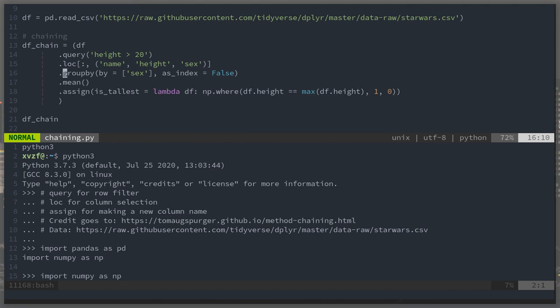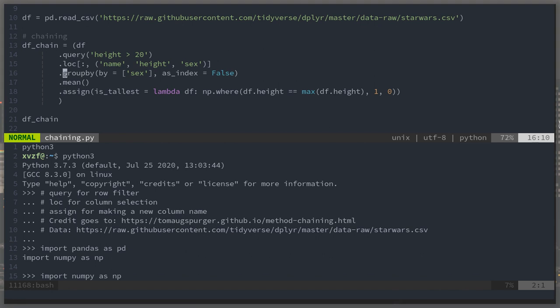Then of course, groupby, where I have as_index equals false. I think that makes downstream processing a little bit more straightforward. And finally, I use assign to make new columns. With just this small handful of methods, I think you can get quite a bit done in a very clean way.